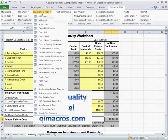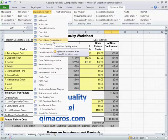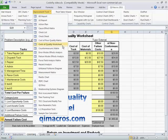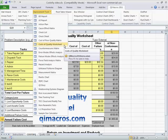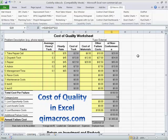And in the QI Macros, you can find those under the improvement tools — the cost of poor quality. And then we also want to look at the cost of quality worksheet.